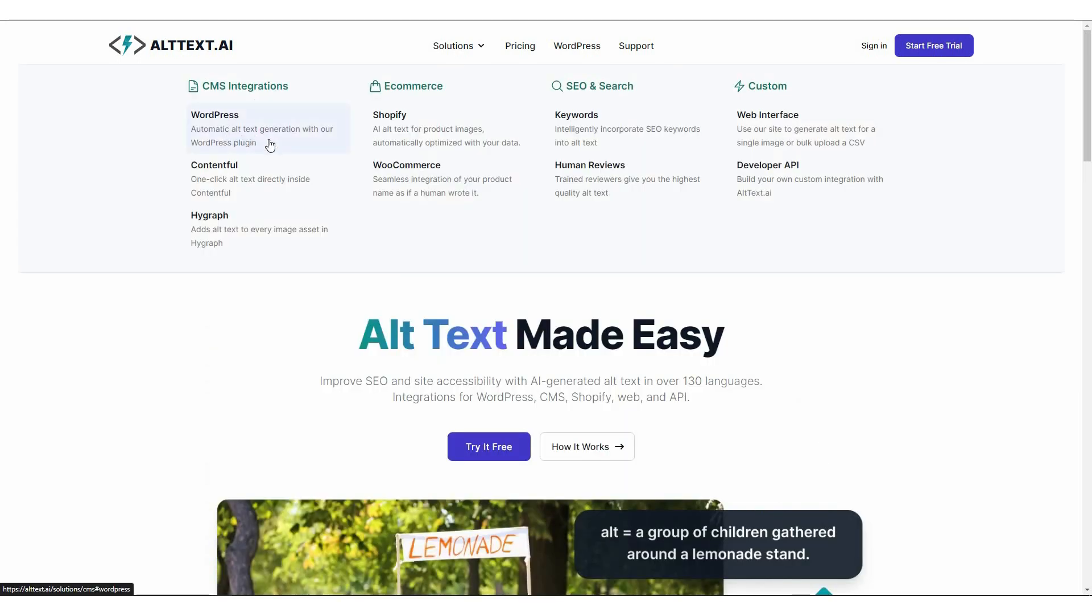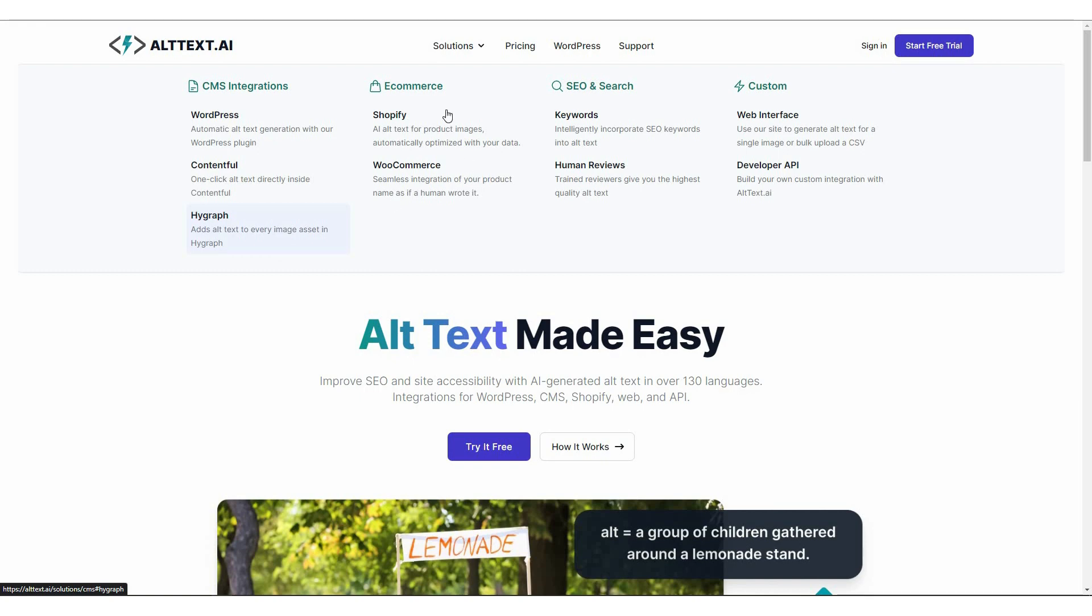And the best part is alt text has so many different types of integration options. So for CMS, you have WordPress, which means there is a WordPress plugin. And once you install that plugin for your website, that plugin is going to generate alt text for all of the images that are currently staying on your WordPress website. There are also some other CMS such as Contentful, HighGraph. There are even e-commerce integrations such as Shopify, WooCommerce, SEO integrations. There are also custom integrations such as web interface and developer API.